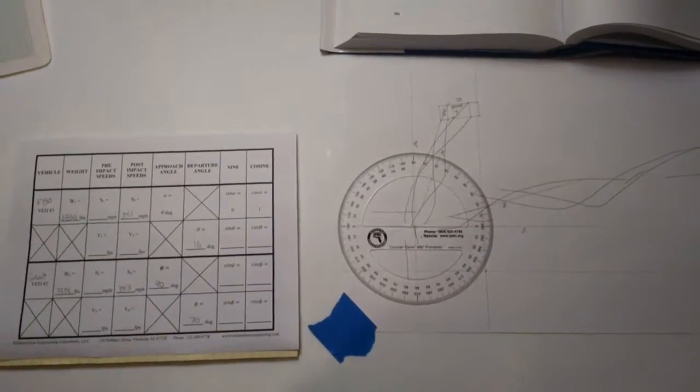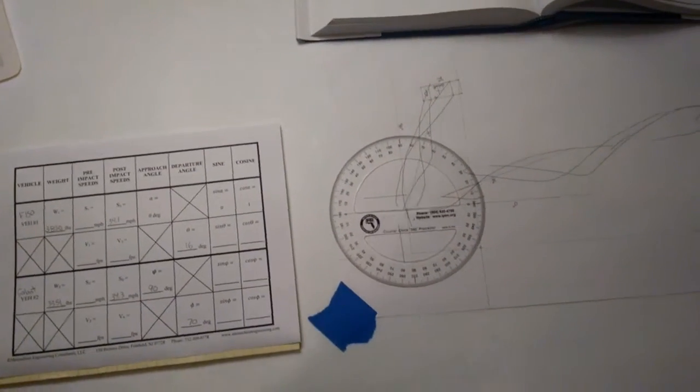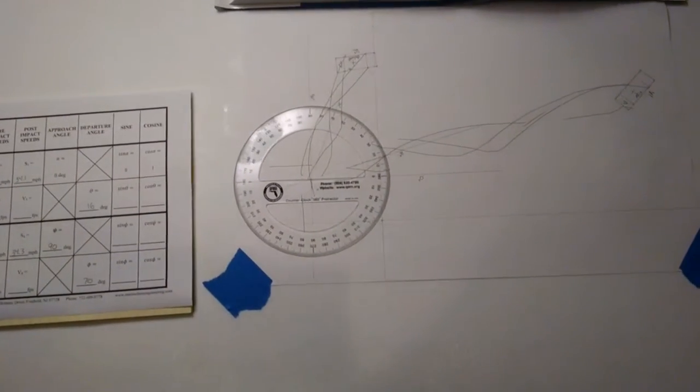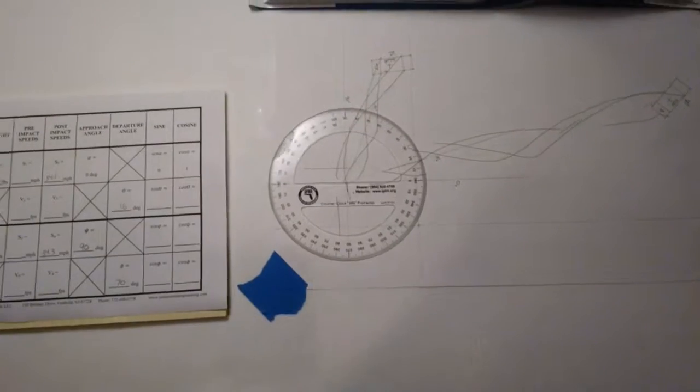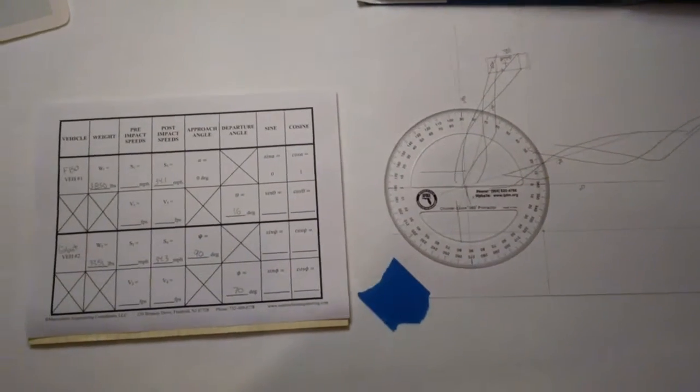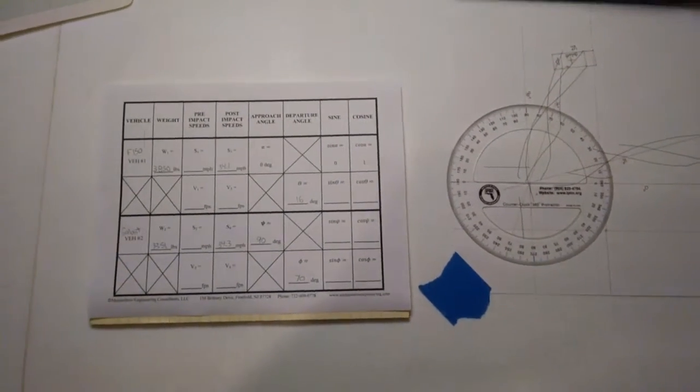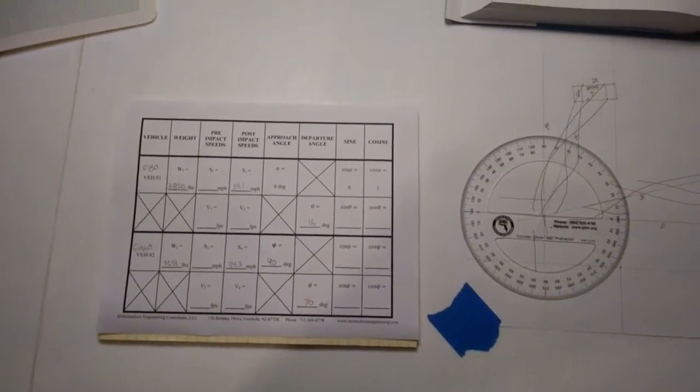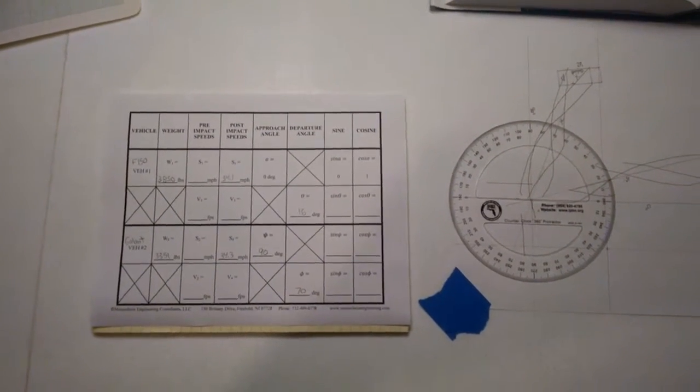This is George Monshine with the ACTAR Test Prep Group. This tutorial is going to deal with actually doing the analysis, the COLM, Conservation of Linear Momentum Analysis.